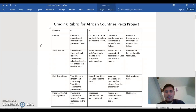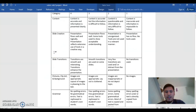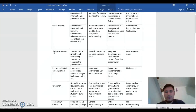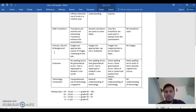What I will be looking for in the content section is accuracy of the content and that the information presented is clear. The slide creation in the presentation must flow well and logically, and must reflect the extensive use of tools in a creative way. The slide transition category will be looking for smooth and interesting transitions that enhance the presentation. In the picture, clip art, and background category, I will be looking for images and other media that are appropriate and the layout is pleasing to the eye. For grammar, there should not be any spelling or grammatical errors, and the text must be rephrased in students' own words. In the technology connection category, students' comprehensive use of technology should be apparent.